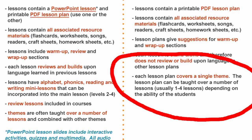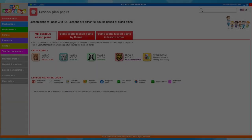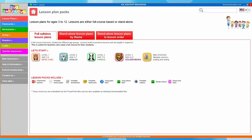Finally, each lesson plan covers a single theme. The lesson can be taught over a number of lessons, usually one to four lessons, depending on the ability of the students. This is something we're quite often asked about - each standalone lesson plan is quite long. If you're teaching a low-level group you could quite easily stretch it out over a series of lessons, probably up to four. If you're teaching a group that picks up things quickly, then it might just take one or two lessons. So it's something you can gauge depending on the level of your class. That wraps up our overview of the lesson plan packs - I hope that's helpful. There's a lot to cover and if you have any questions please feel free to add them in the comments below.